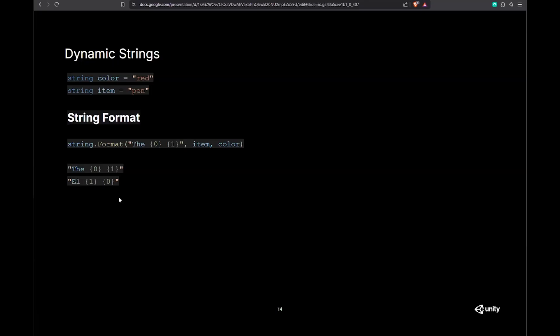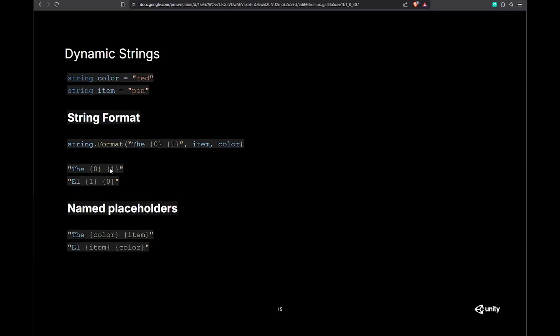The next thing you might try is string.format — using a single string with numbered placeholders so a translator can rearrange them. That's a good start, but the translator is missing context: what is zero and what is one? You then have to communicate that separately, so it would be much better to put that information directly into the string using named placeholders.